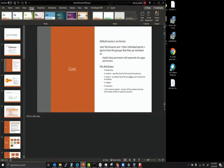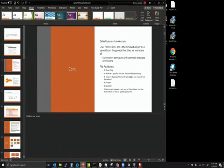File attributes include read-only, archive (backup-related), system (system files, typically hidden), hidden, and directory (states this is a folder, not a file). There's also a non-content index attribute. Windows has an index feature for its search engine that stores metadata in a database rather than actually going into the folder and looking at contents, which makes search faster.